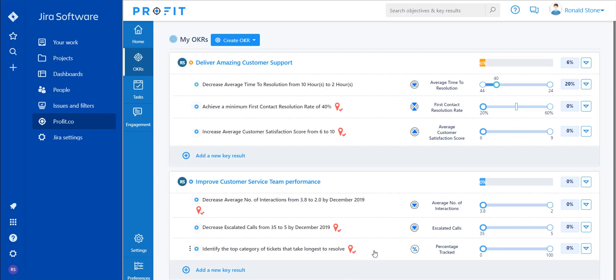Now that the issue has been created as a key result within Profit, you will now be able to interact with it as though it is a key result originally created within the Profit platform.